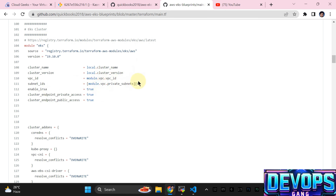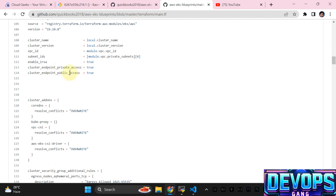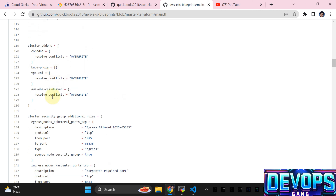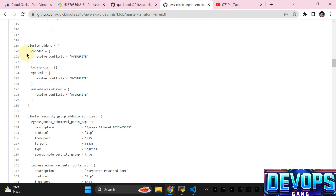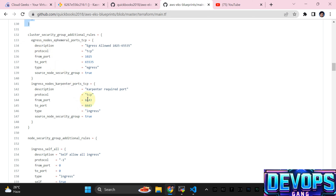Enable IRSA is the OIDC, and both private and public access points are set to true so we can access from our remote machine. We are not going to install the EBS CSI driver separately because by default, if you use the latest official EKS cluster module, the EBS CSI driver is already there. Cluster add-ons include CoreDNS, kube-proxy, and EBS CSI driver — these come by default now.